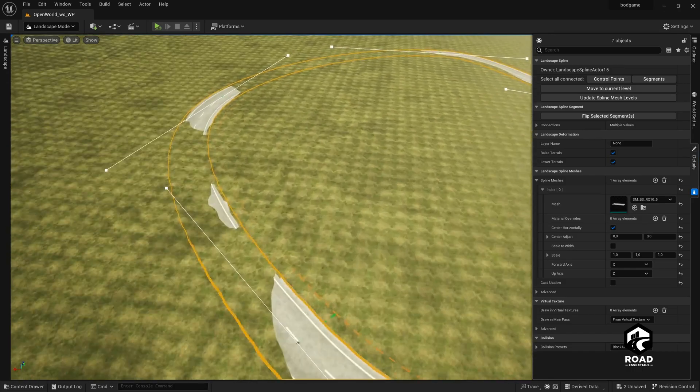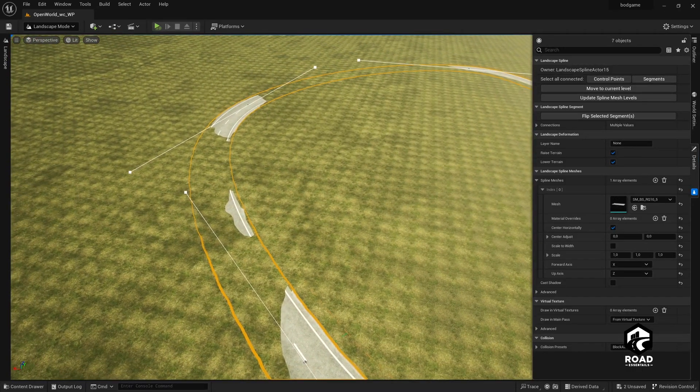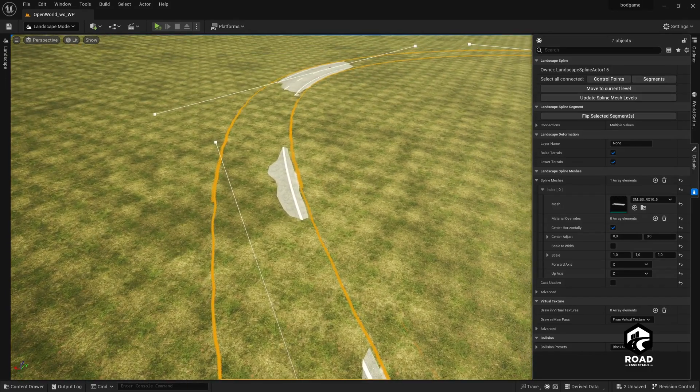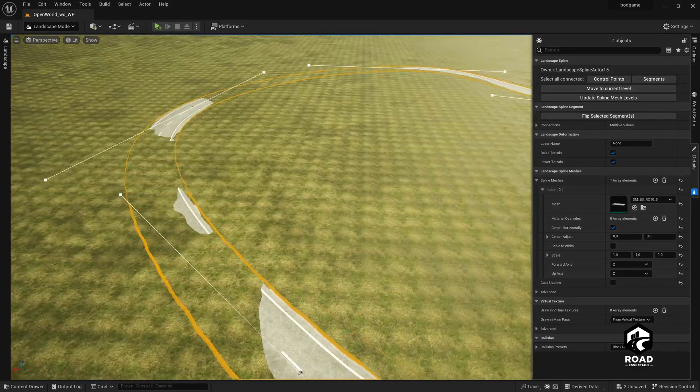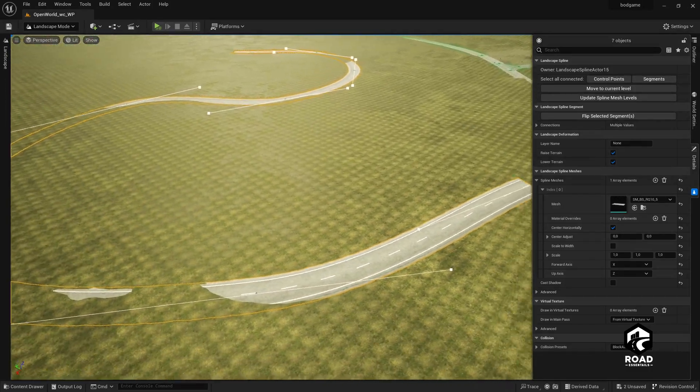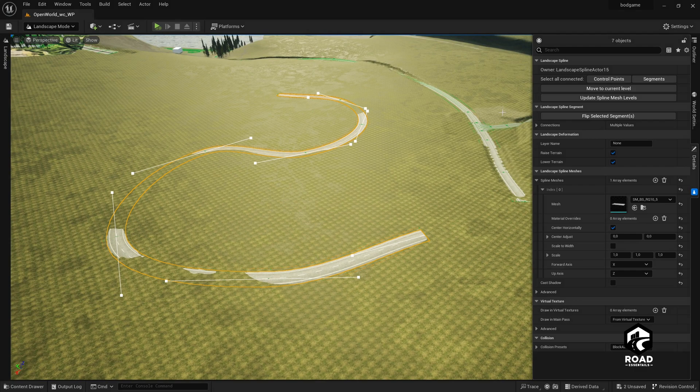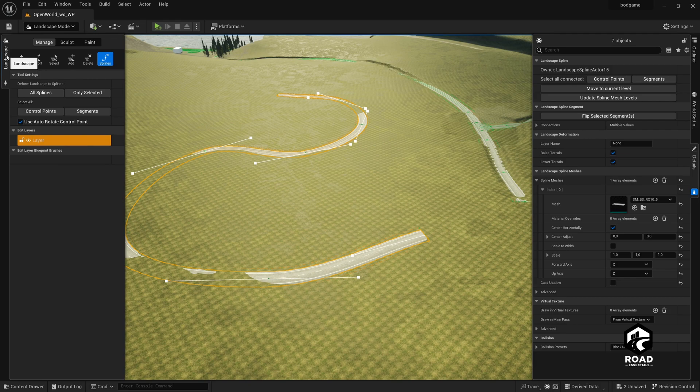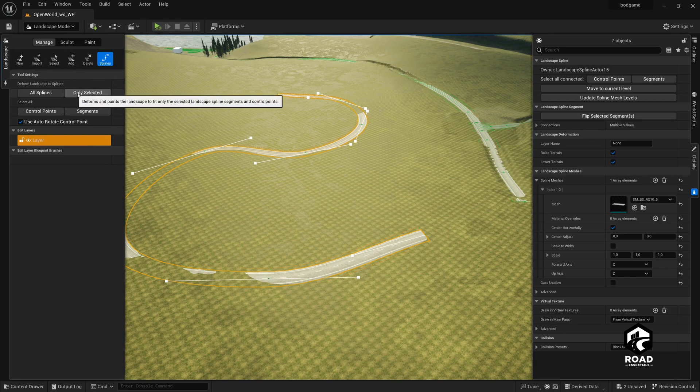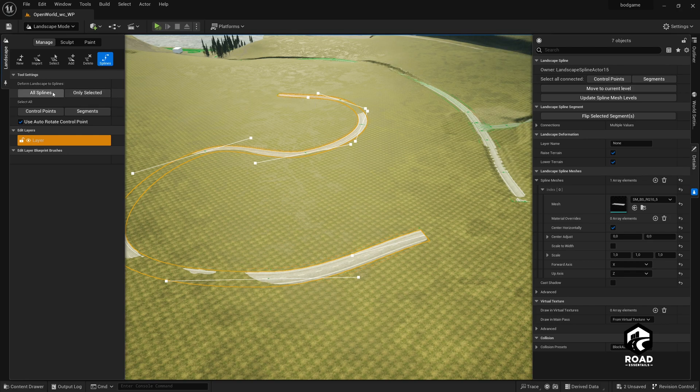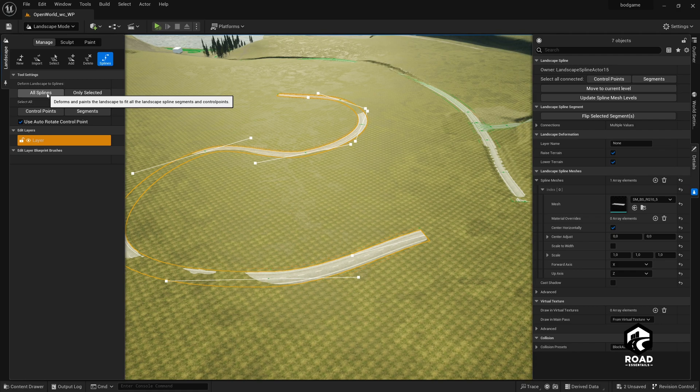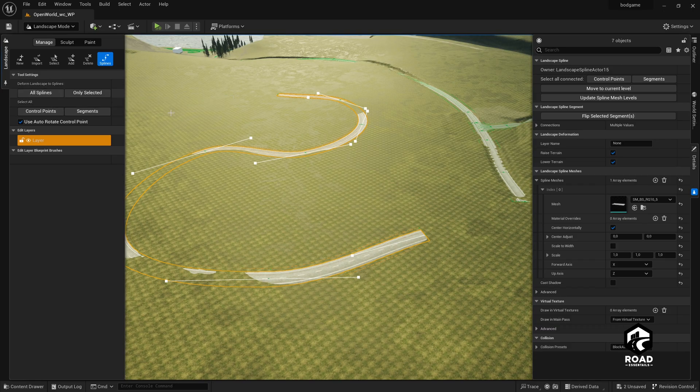But the problem is some parts of the landscape overlap with our road. And this is not a big problem. We click on the top right corner on segments again. So we have to select all of our spline here. Then we click on landscape on the top left corner. And then we click on deform landscape to spline only selected. This is important because only selected, when you click on all splines, all your splines in your whole level will get deformed. And this is something you maybe don't want.